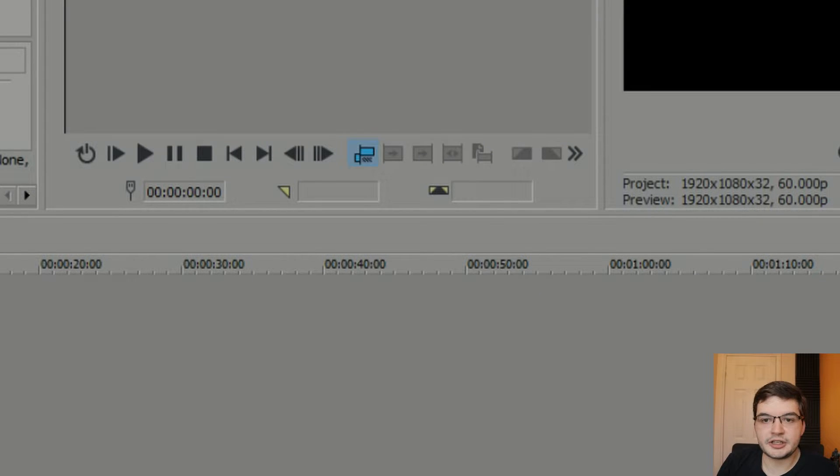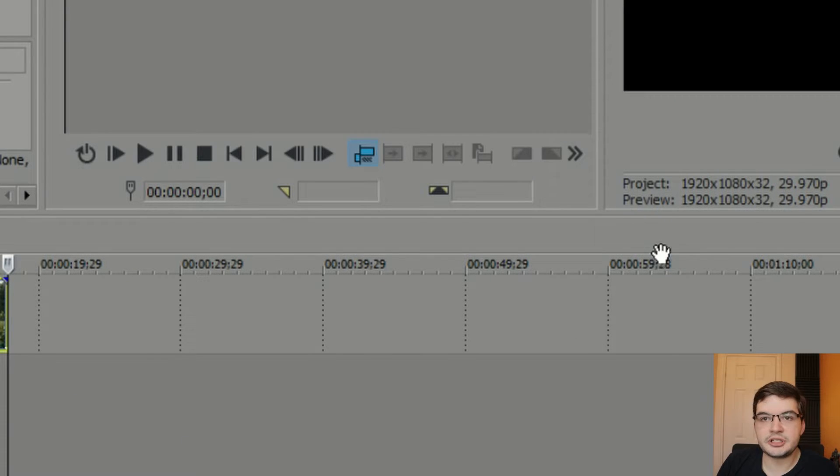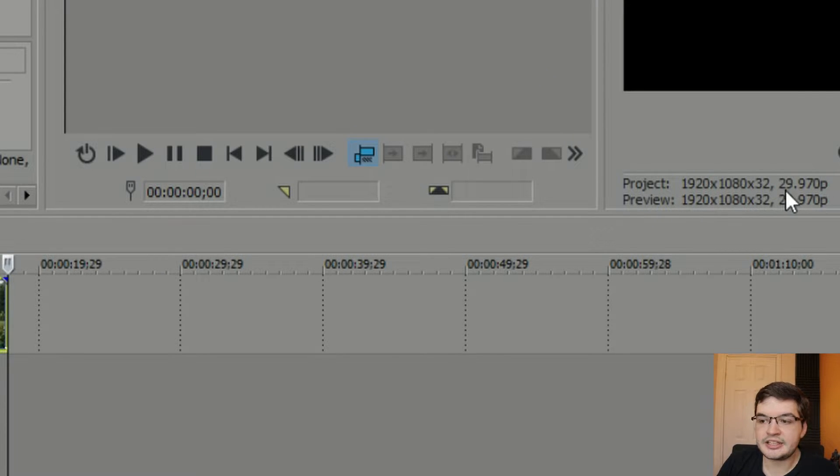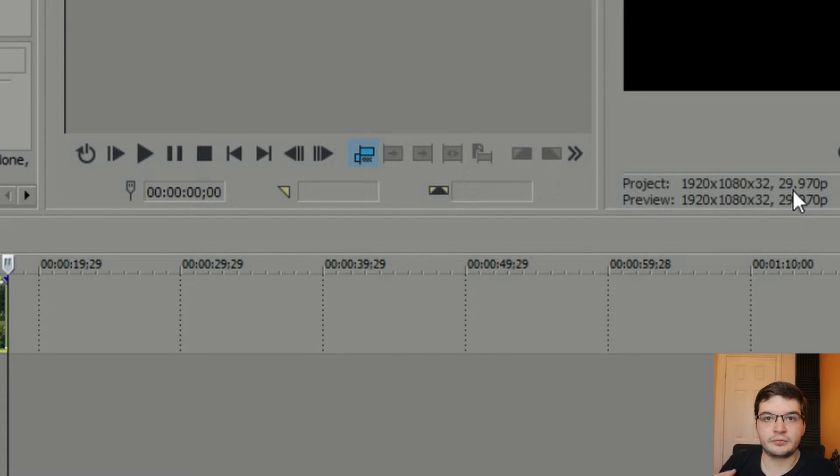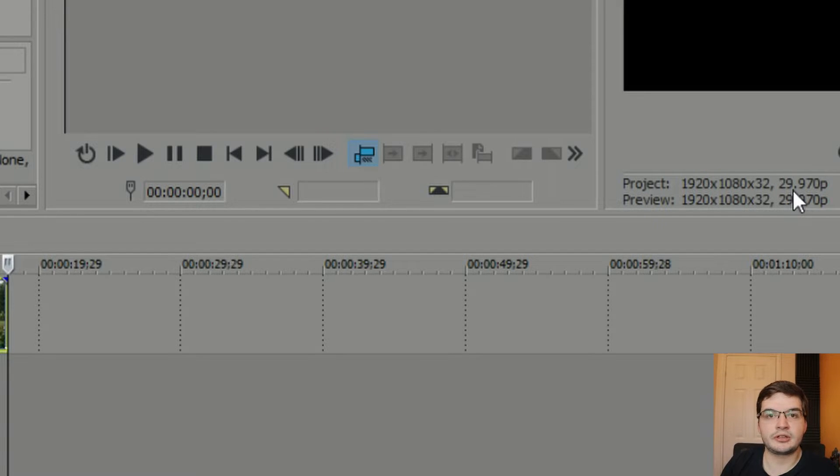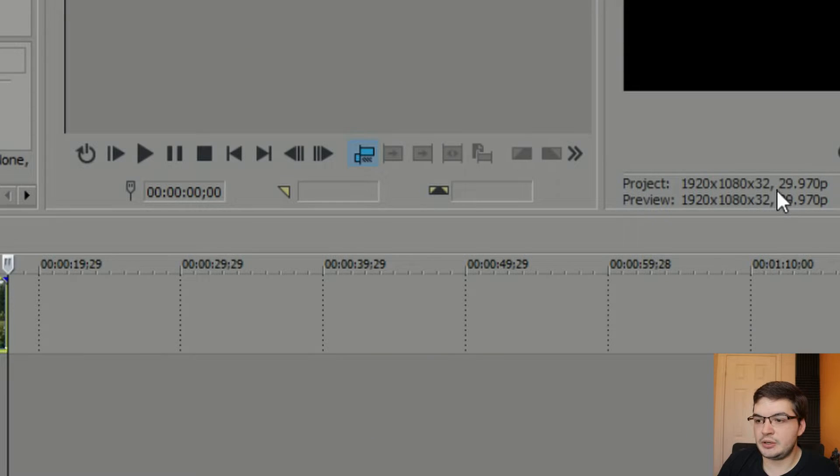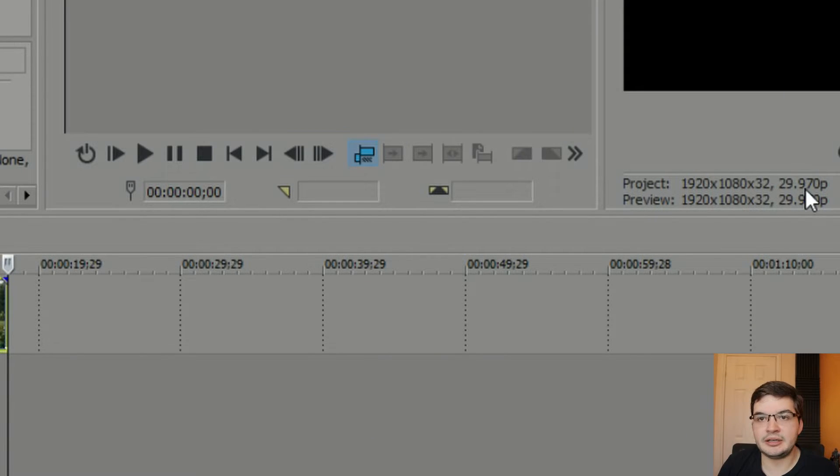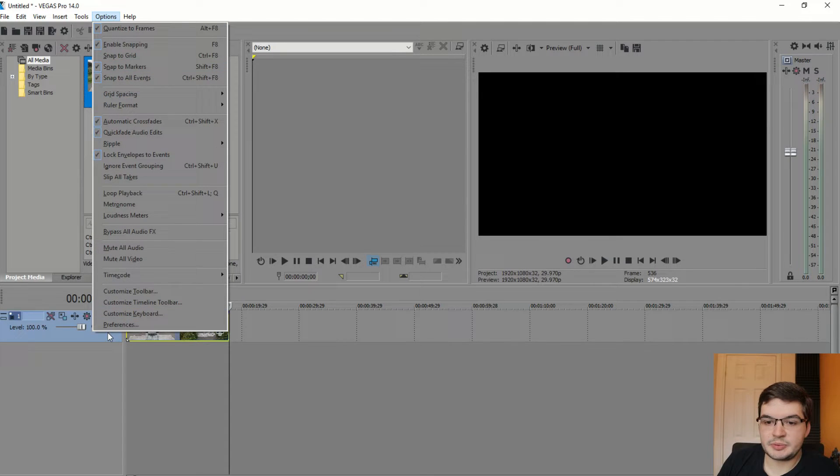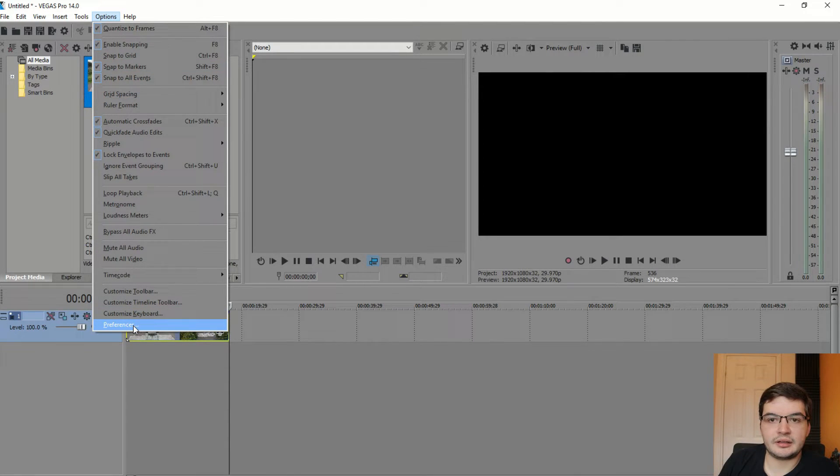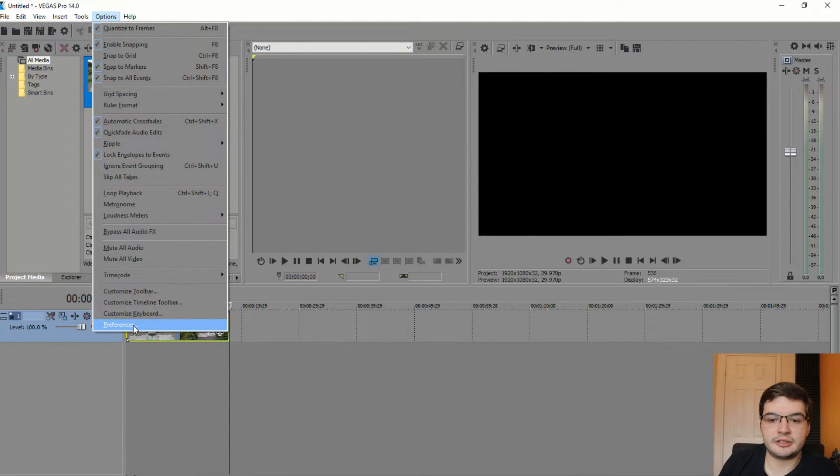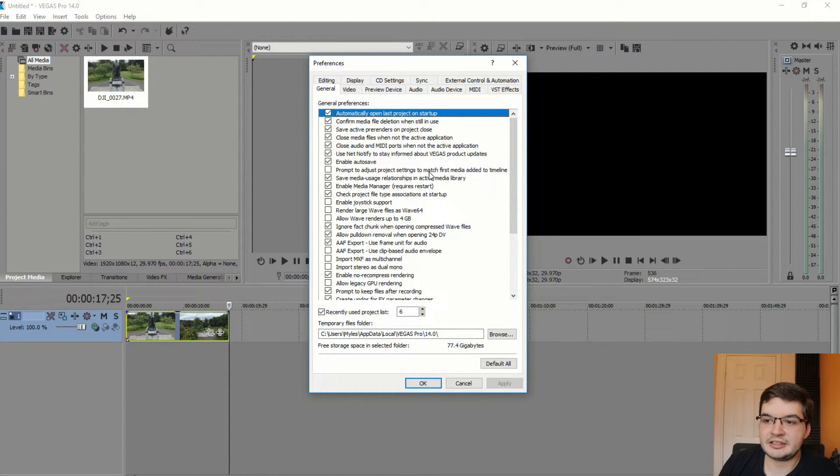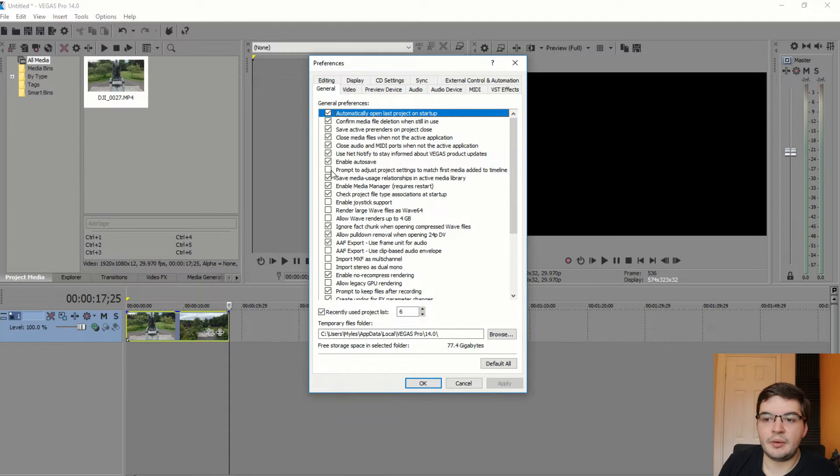It changes to the quality and the format settings of the first piece of media you drop into your timeline. So for this instance, it's 29.97, as we showed you in the DaVinci video. So I've actually disabled this, but if you go into options and preferences, you'll see here it says prompt to adjust project settings to match first media added to timeline. Now, I've disabled that prompt because I always want that to happen.